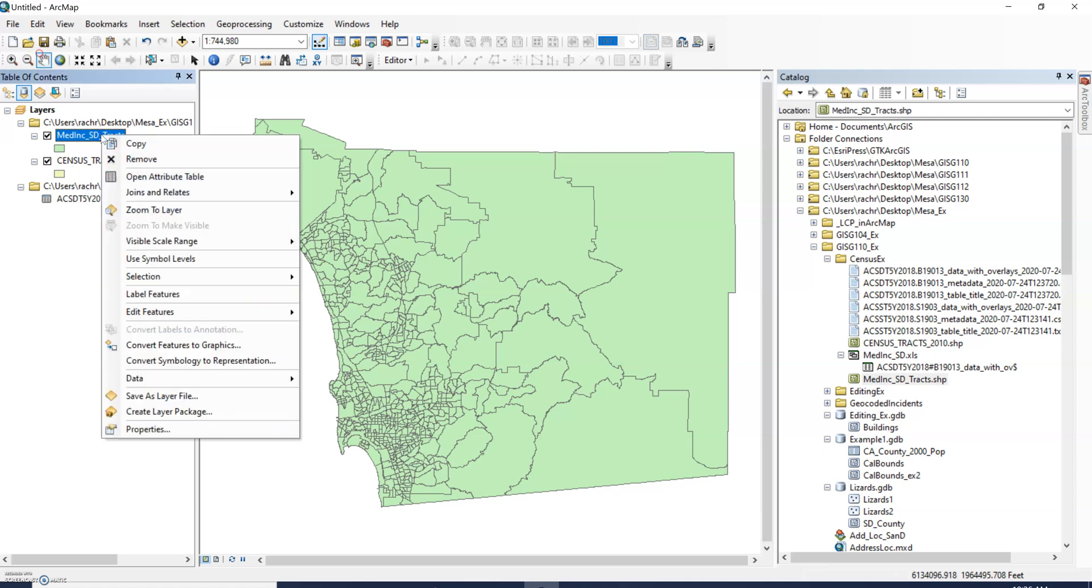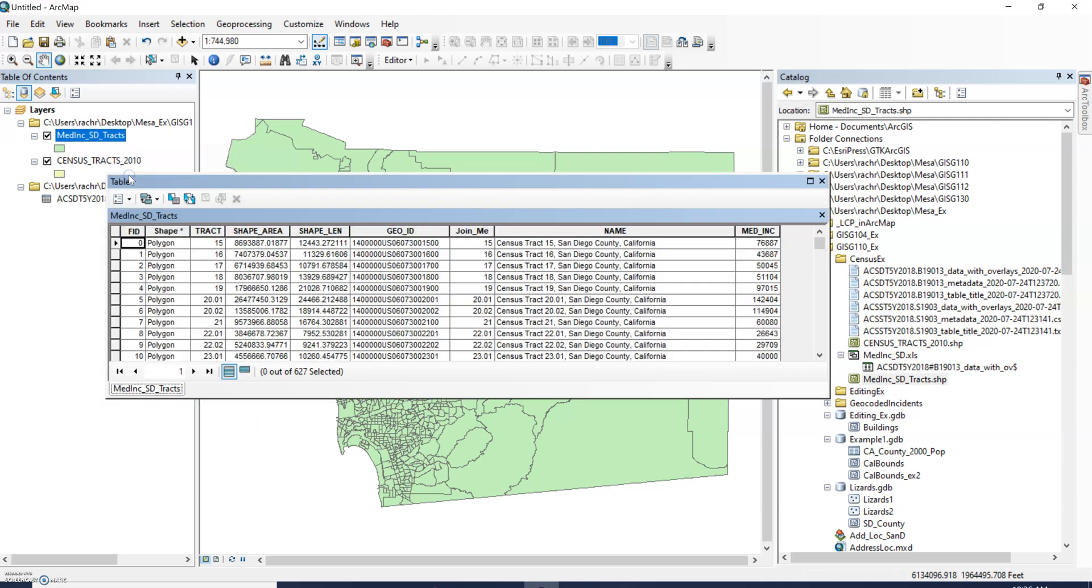Here we have median income, I believe 2018 median income for San Diego County census tracts. If you saw the other videos, we went through the join to get our census data to align and this is a new shapefile we created. Here's our median income for each census tract.